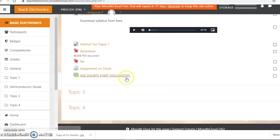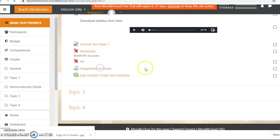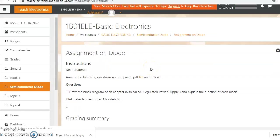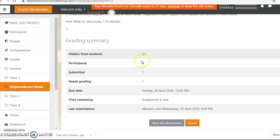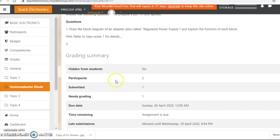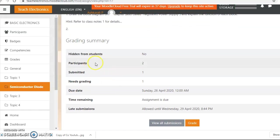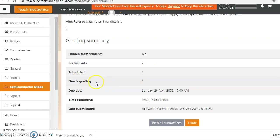So now here I have one assignment here, assignment on diode. Click on the assignment then it will open up this window. See here, this is the grading summary. There are two participants, one has submitted and needs grading is one.